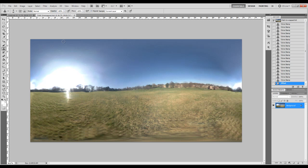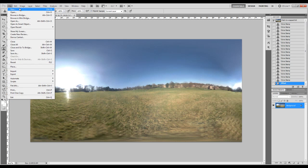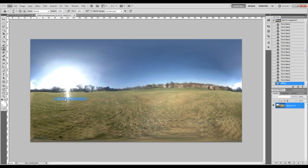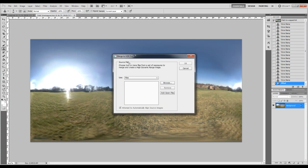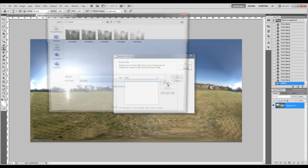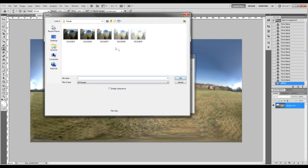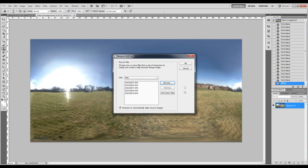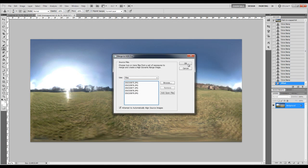In Photoshop you go File, Automate, Merge to HDR Pro and then you'll get this little window here and you go browse and you'll find your photographs, select them all and go OK and then it'll bring them all into here and then you press OK.